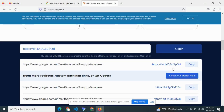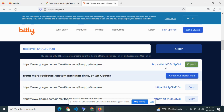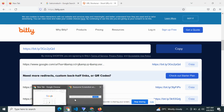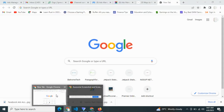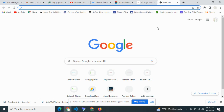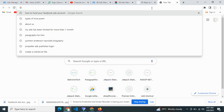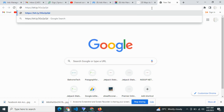Paste that entire link right here on bit.ly, then shorten it. You're going to get a short version of that particular link. Copy it — this is what we have. We've successfully shortened our link. If we paste it here, you're going to see the very short link that we have.